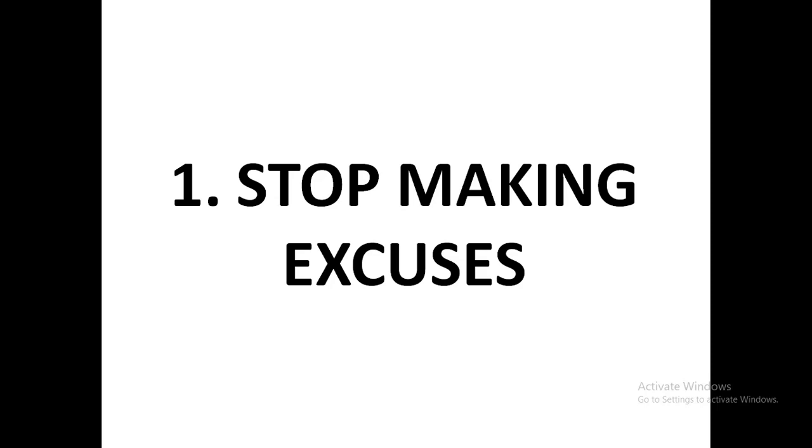For example, don't even say you cannot afford it. Instead, begin to think about how you can and how you can afford it. You see, there is a big difference in these statements. When you say 'I cannot,' you are shutting the potentials of your mind to think about the solution.